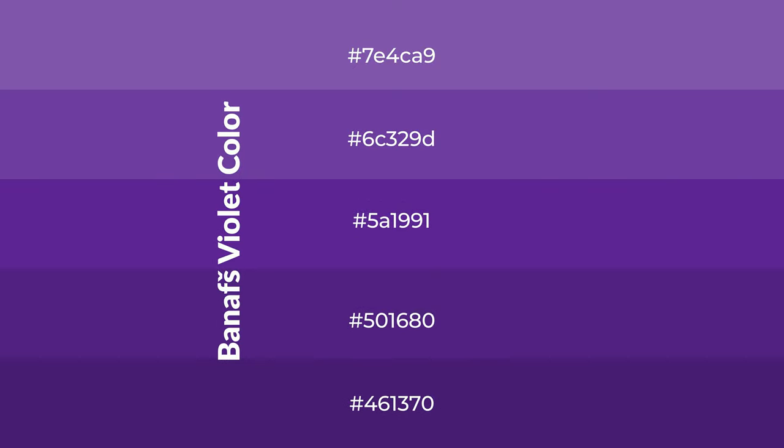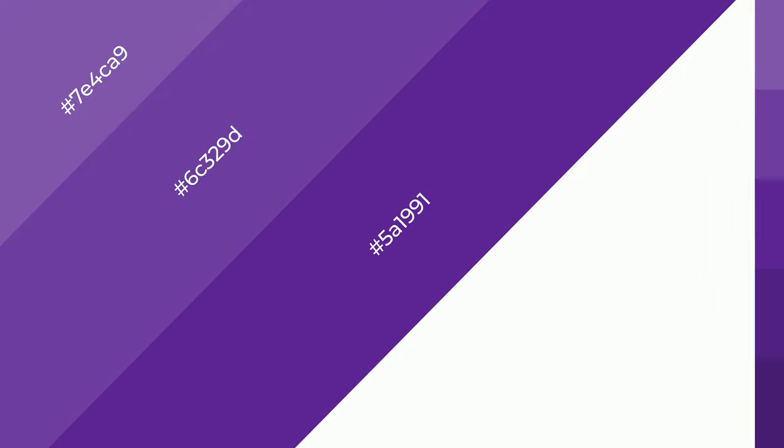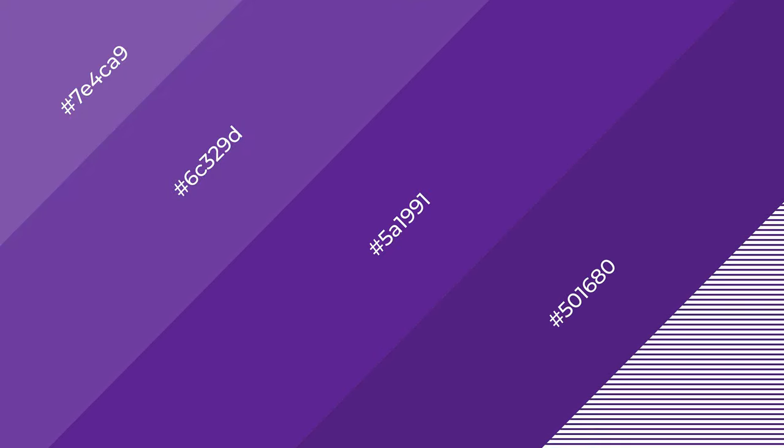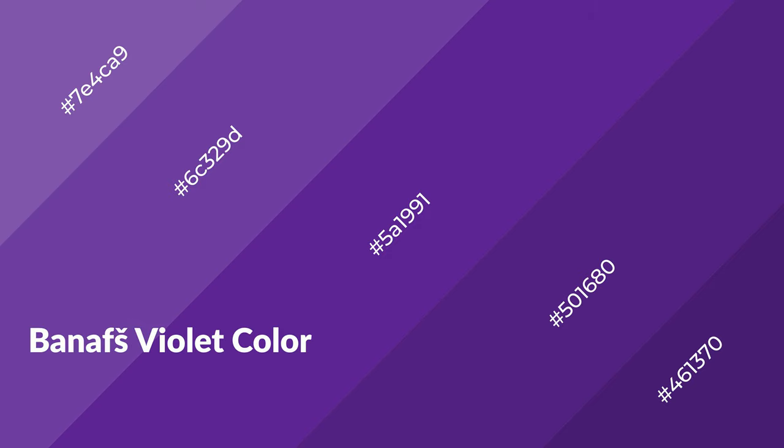To generate shades of a color, we add black to the color, and it is used in patterns, 3D effects, and layers. Shades create depth and drama. Banafs Violet is a warm color.